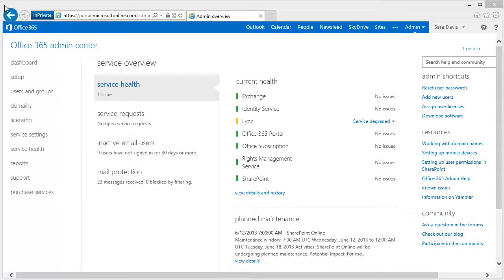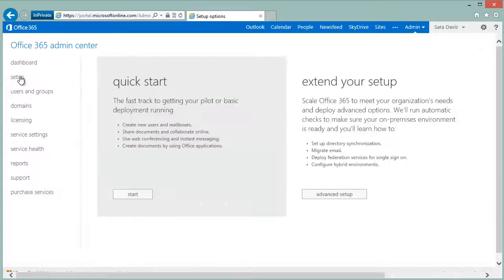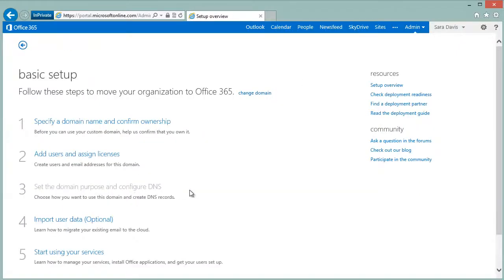Hello. Today we're going to look at how you can bring your own custom domain to Office 365. You begin by going to Setup and clicking the Quick Start option.